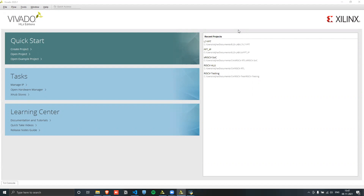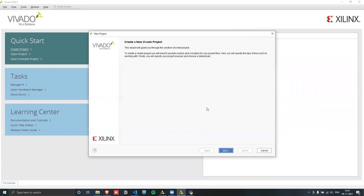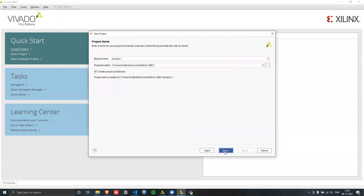Now that we know the theory, we have to actually implement this in Vivado. We can follow the same steps as before: create a project, set the project name, and then choose a location for the project.